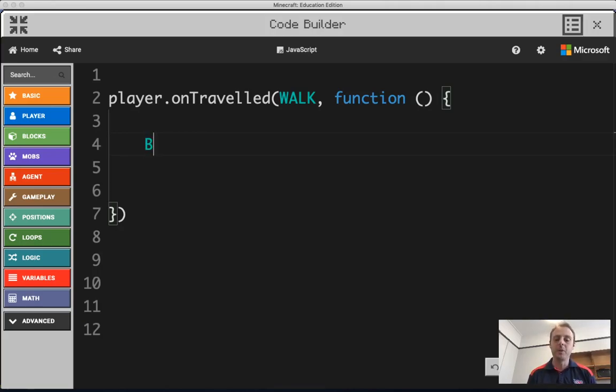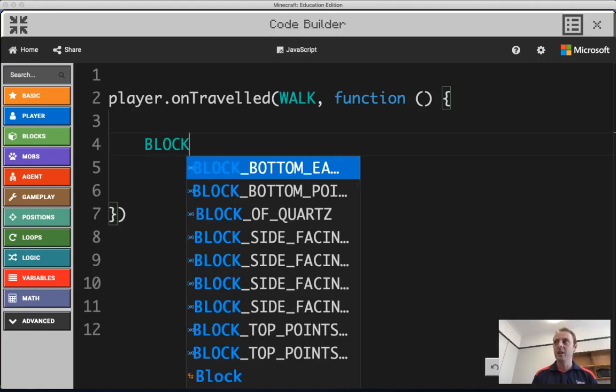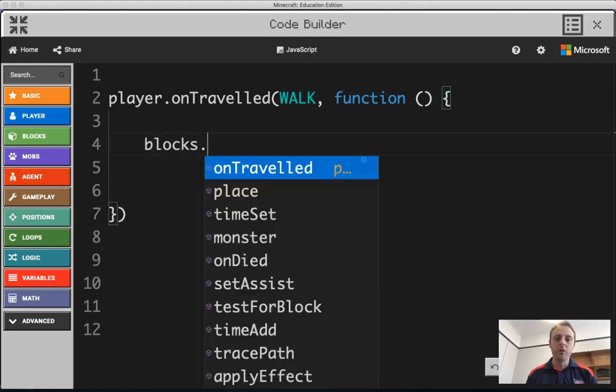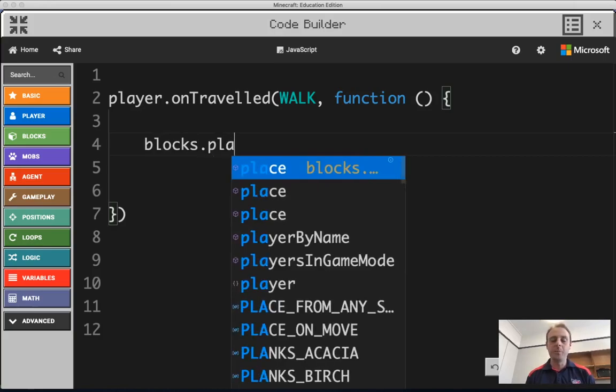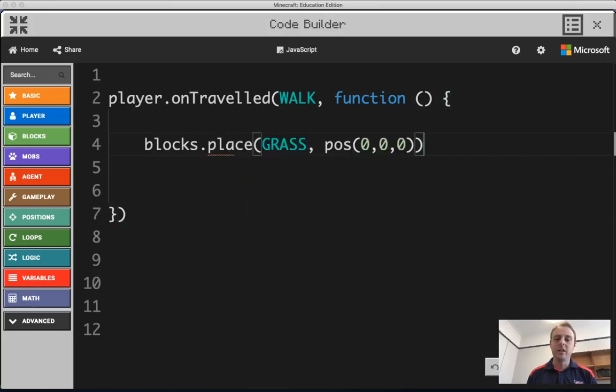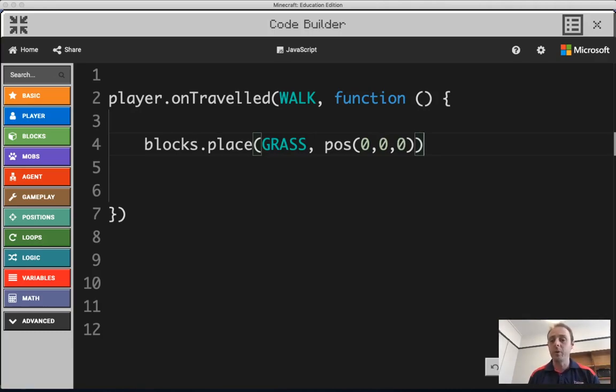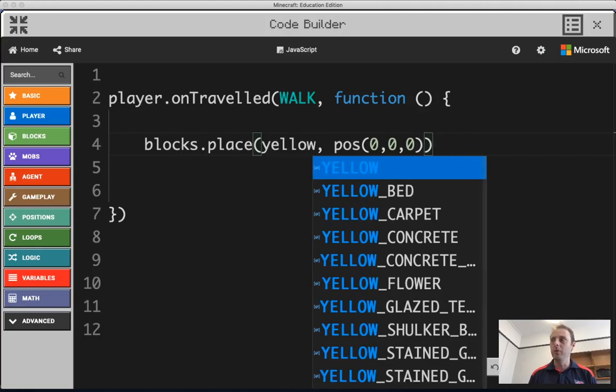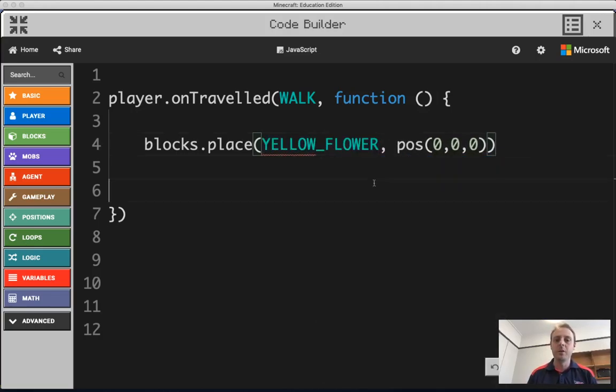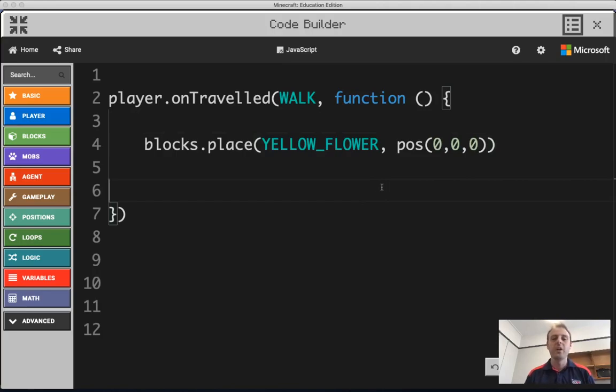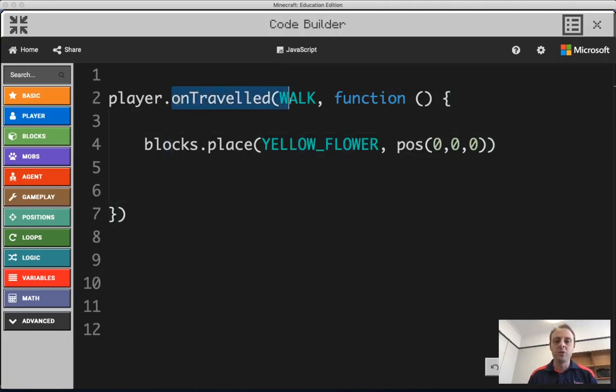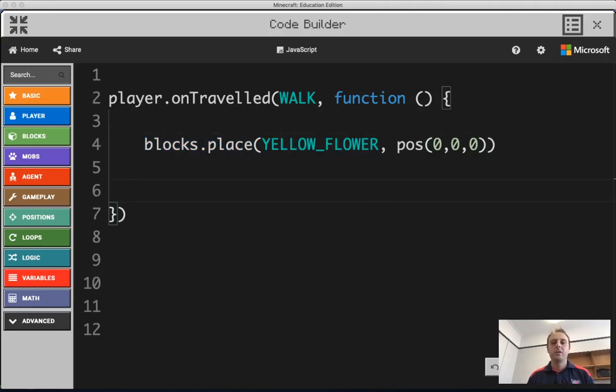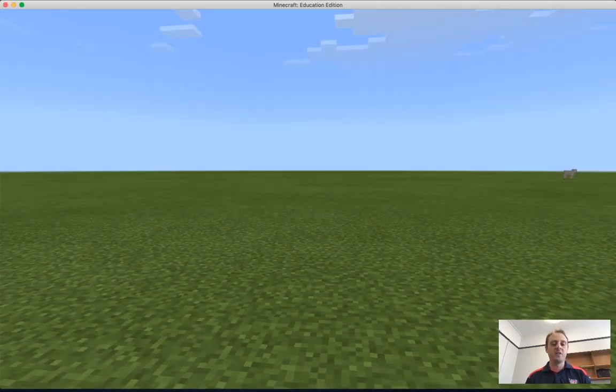All right, and the code that we actually want to do is we want to use a block place command. So we're going to go blocks.place. And as I tab across you'll see grass and position. So where do we want to place it and what is it that we want to place? Now we're going to start with something very basic. We don't place grass because we're already standing on the grass, so that's going to look a little boring. What we actually want to do is we want to place some nice pretty flowers around us. So every time we trigger this on traveled walk event, it's going to place a block right at that position. So I'm going to click play now.